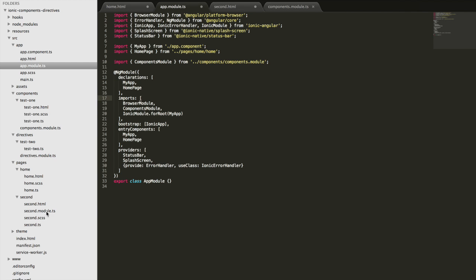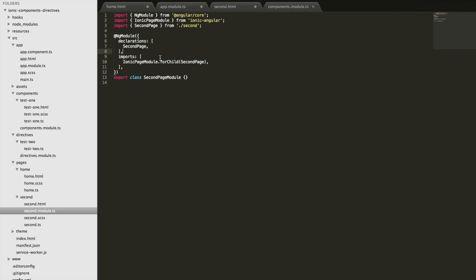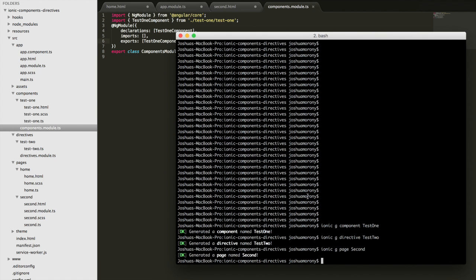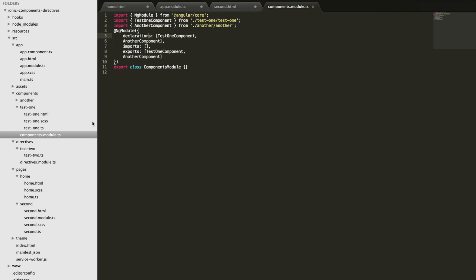We can also import that ComponentsModule into our lazy loaded module as well. We're allowed to import a module in multiple places — we can't declare something in multiple places, but we can import other modules. Any component generated with the CLI will be added to this single shared NgModule automatically. For example, if I run `ionic g component another`, the new component is dropped in and the components.module.ts file is updated to include it. So anywhere we import this components module, we'll be able to access all components.